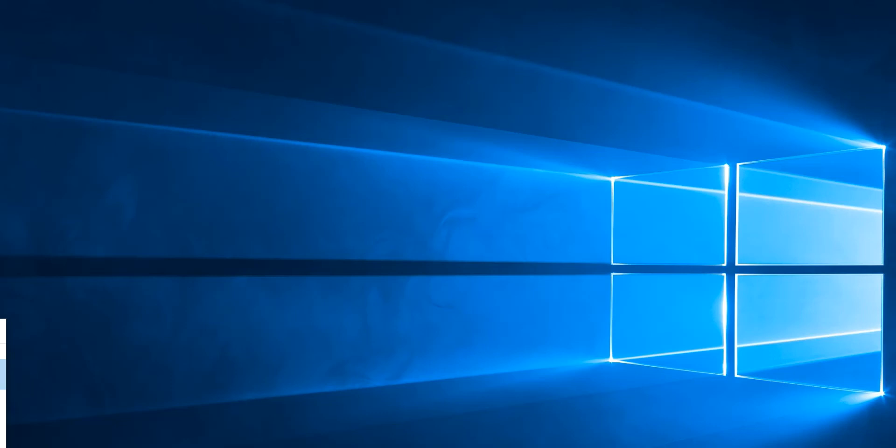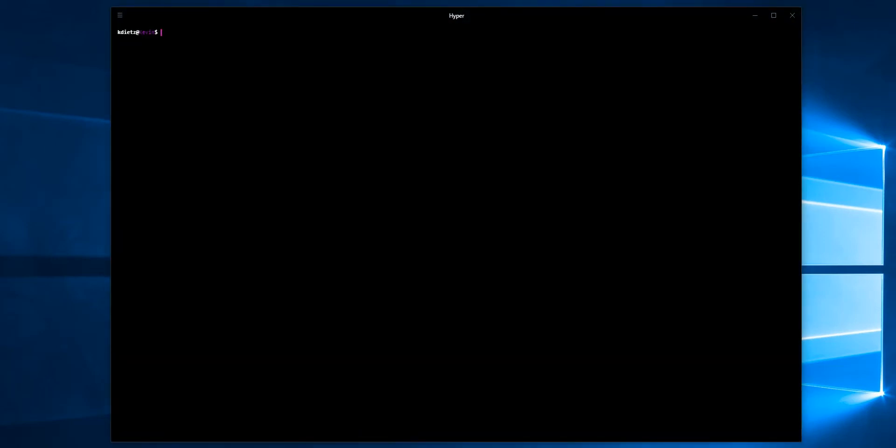I should have pinned it to my taskbar so I could get back to it faster. It does remember the size and location of the command shell, which is something that none of Microsoft's consoles can manage to do without going into preferences and manually setting it yourself. It went straight into bash, which is what I want.